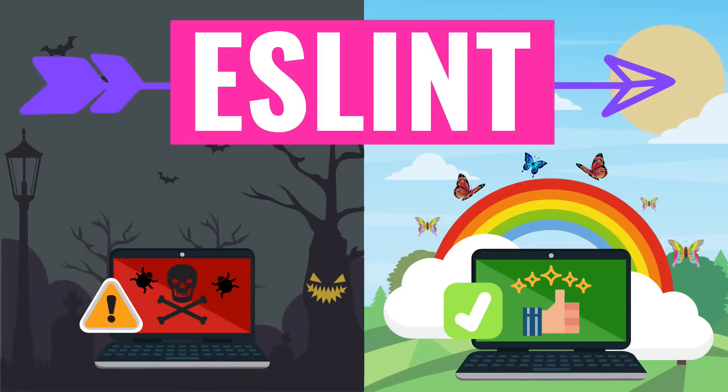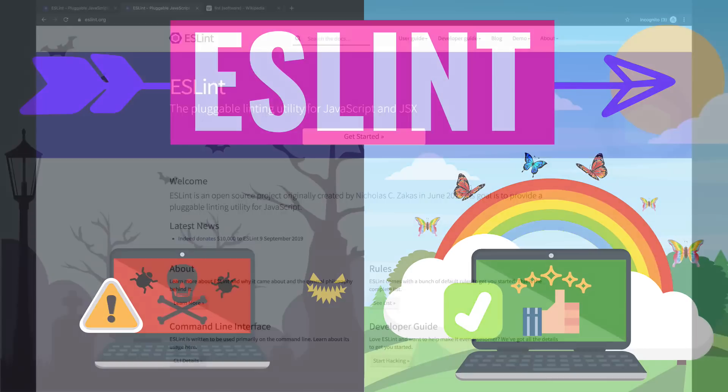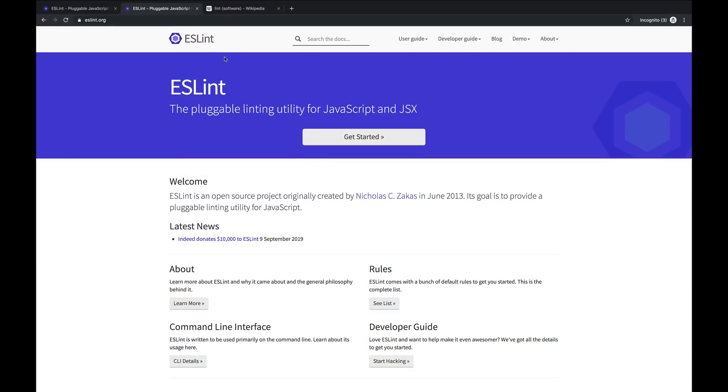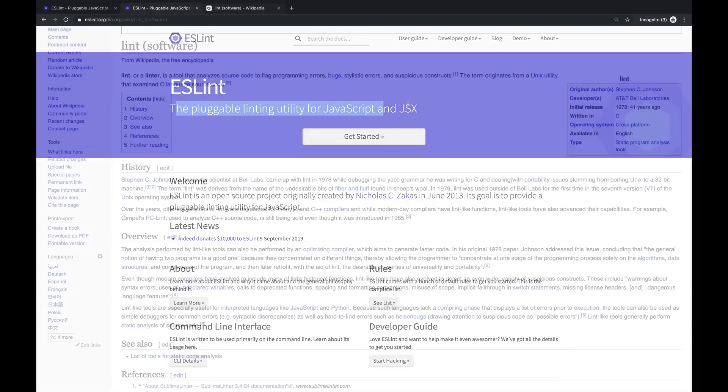All right, so today we're talking about ESLint, an extremely popular JavaScript linter. Here's the homepage, eslint.org, the pluggable linting utility for JavaScript and JSX. So what is a linter?